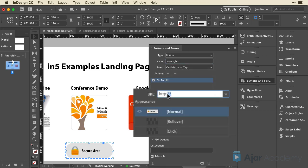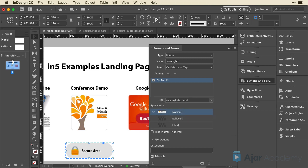Once I have this button, I'm using the on tap or release event, which is the default. And I'm just going to add an action and make it go to URL. Now I've got a space for the URL, and that works the same exact way. I'm just going to type secure, and then add the slash and index.html in this case, because I want it to work locally.